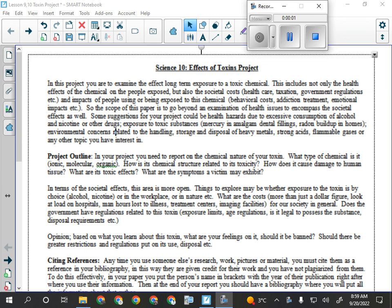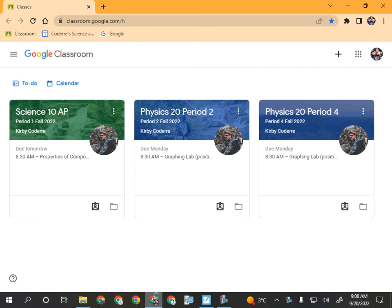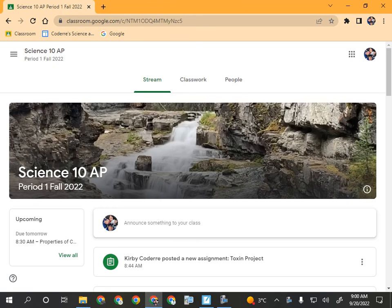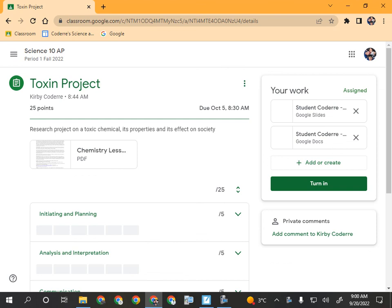So today, guys, we're going to be working on the research project for this unit. If you go to Google Classroom, you will see that it is both in the stream and in the coursework tab, entitled Toxin Project. In there you've got the PDF, which is what I'm going to be going through — it's the outline for the project.